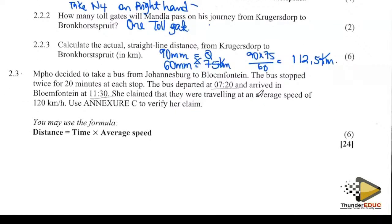Mbao decided to take a bus from Johannesburg to Bloemfontein. The bus stopped twice for 20 minutes each time — so it spent 40 minutes stopped in total. The bus departed at 7:20 and arrived in Bloemfontein at 11:30. She claimed they were travelling at an average speed of 120 km/h. Verify the claim.